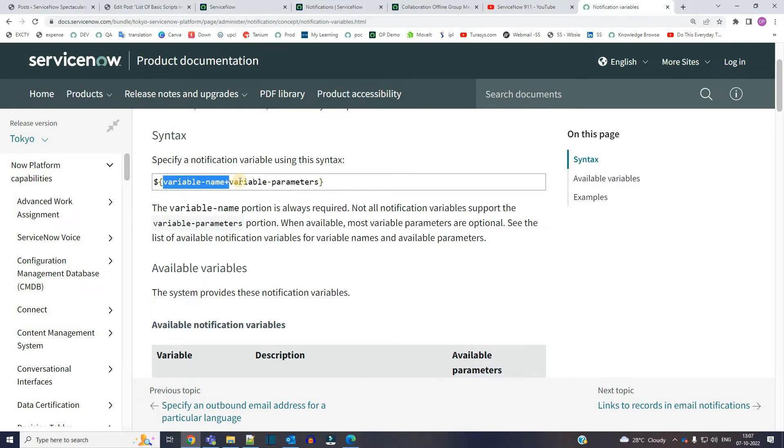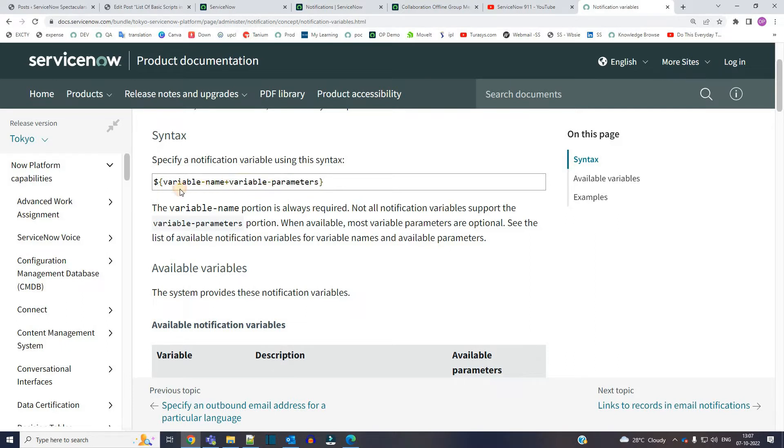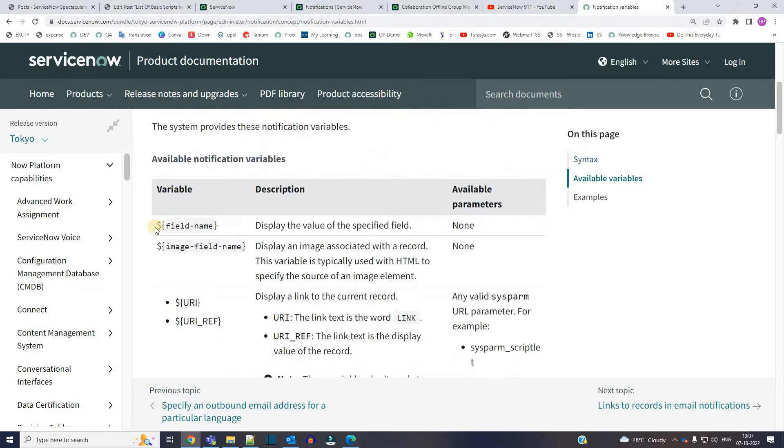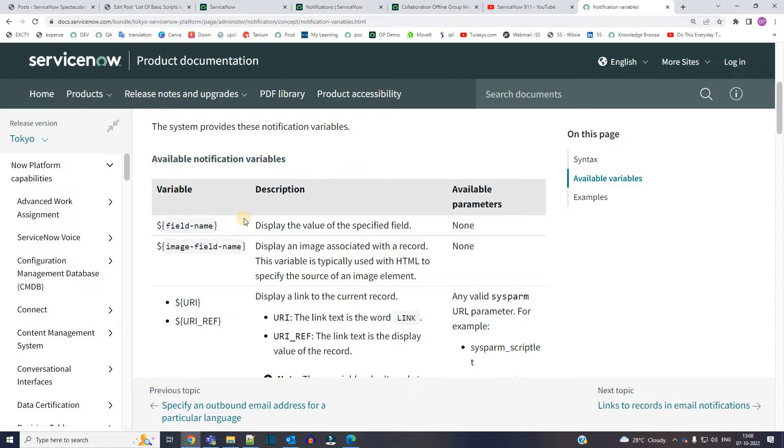Variable name plus variable parameters. Most of the time we do not add parameters, we just use the variable name. This variable name is very important, it is mandatory. This is the very first variable, and I am sure you are aware of this variable where you can display the value of the field in the notification.